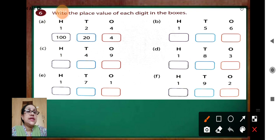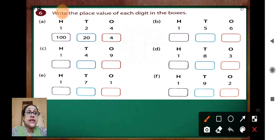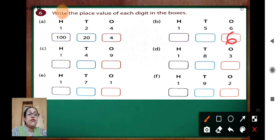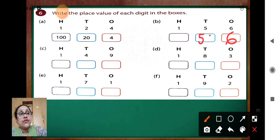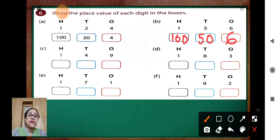Question B: here you can see 156. Start from 6. 6 is in which place? 1's place. So you write 6. Now 5 is in 10's place — 5 tens make 50. And 1 is in 100's place, so we will write 100. Like this, you have to do.